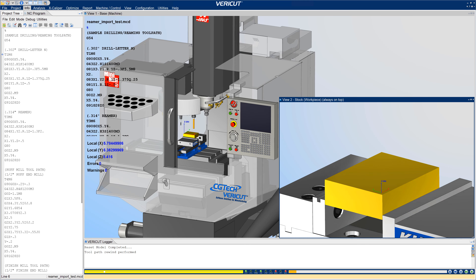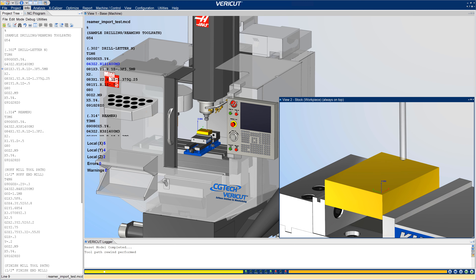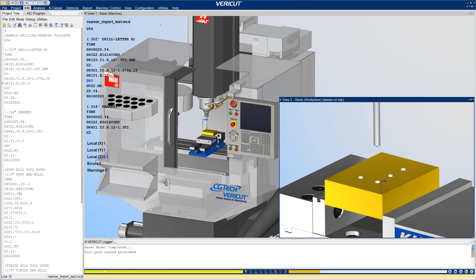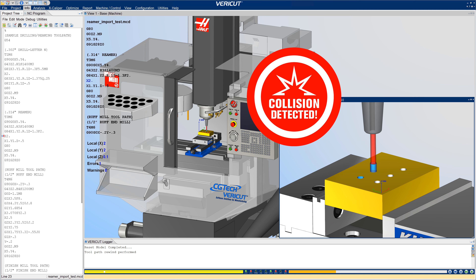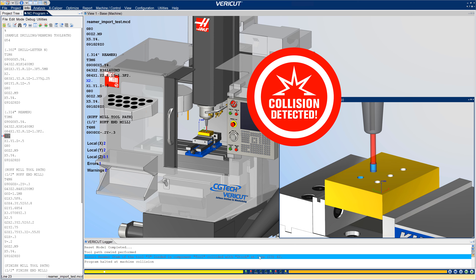VeriCut checks for machining errors according to the specific tool's capabilities and limitations. As an example, for this reamer, an appropriate undersized hole must exist or a collision occurs.